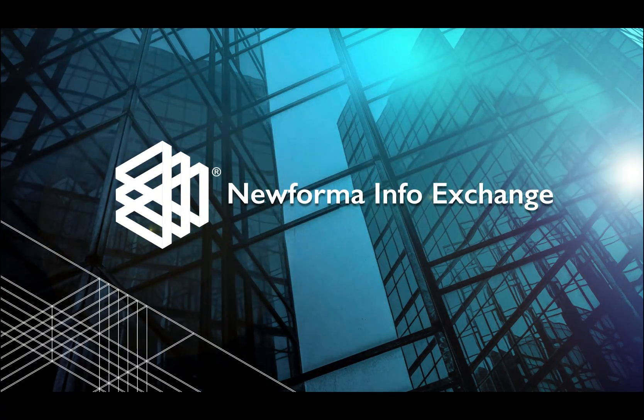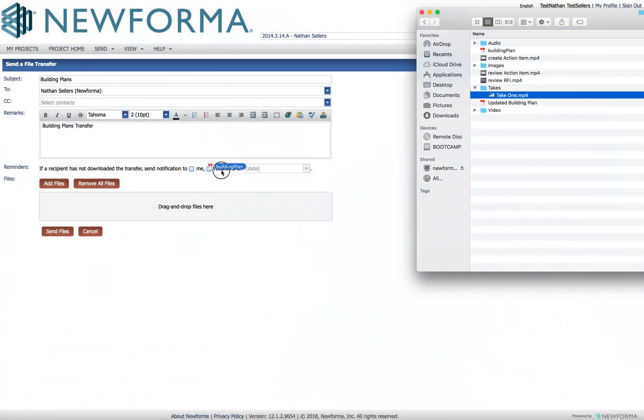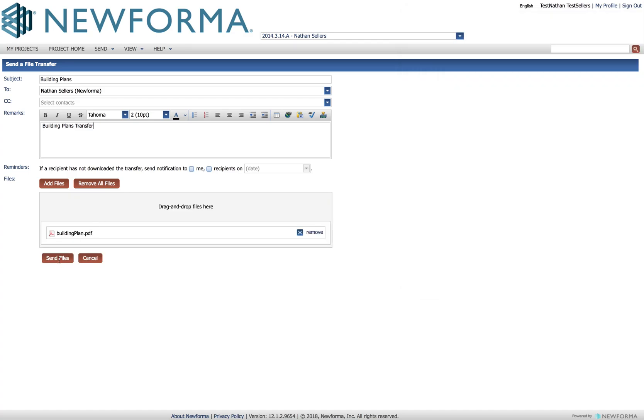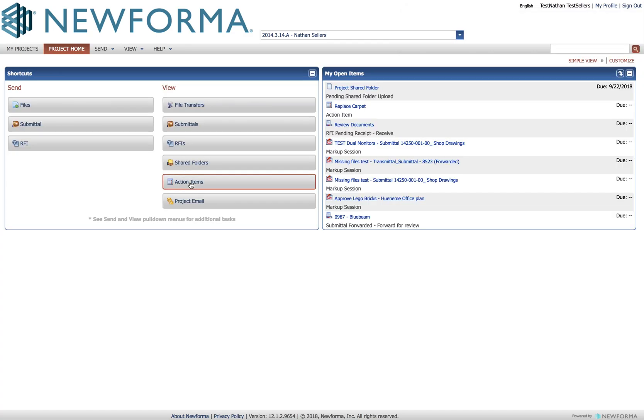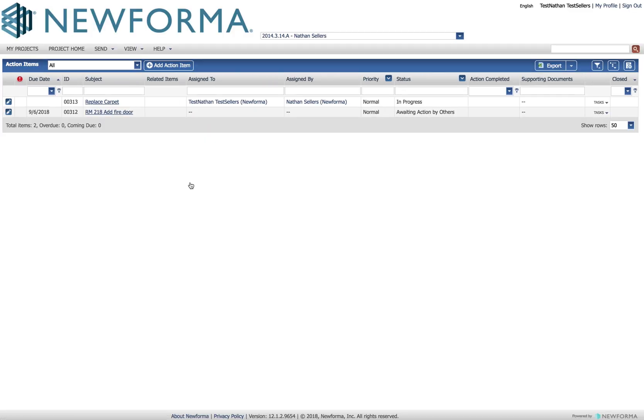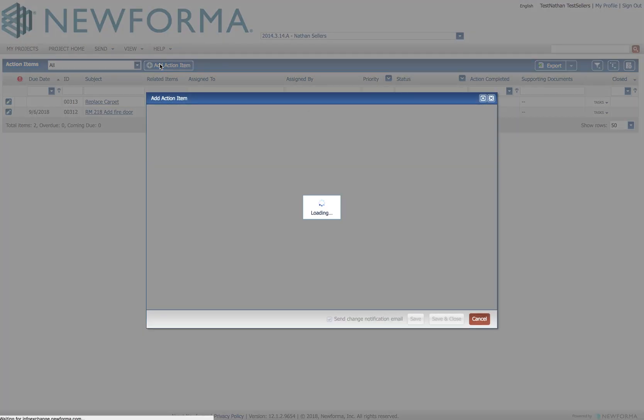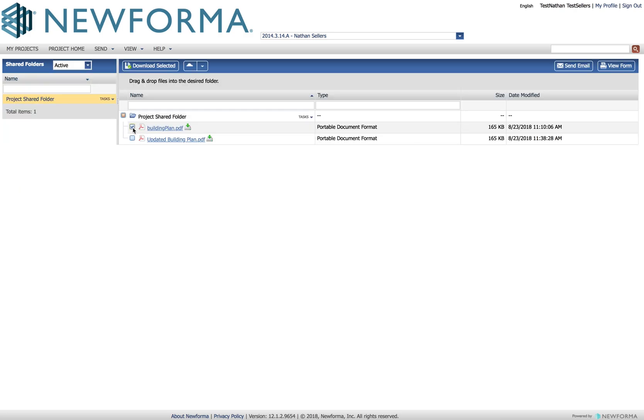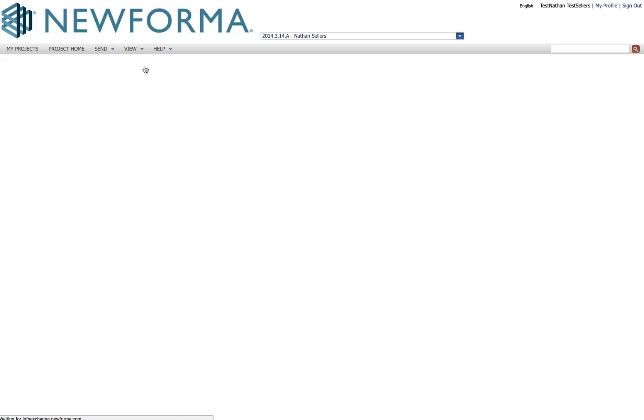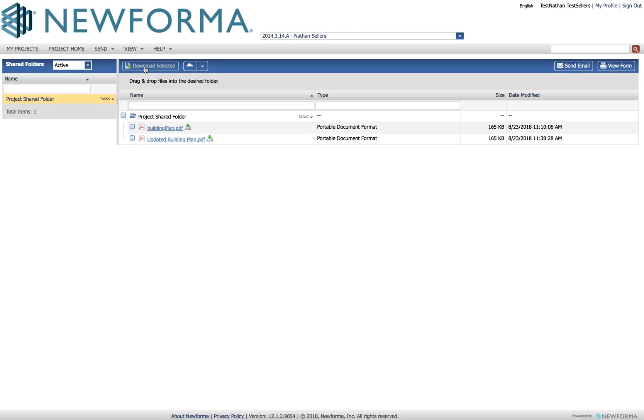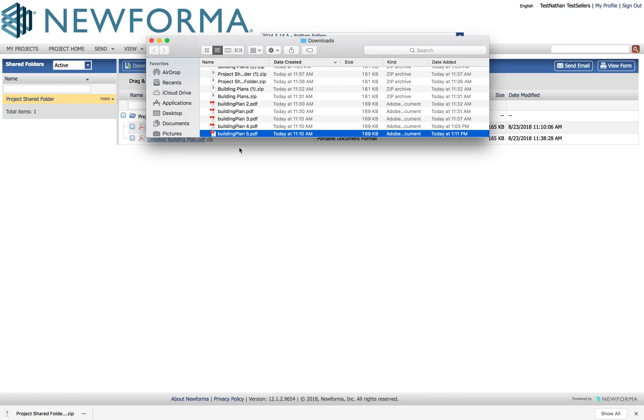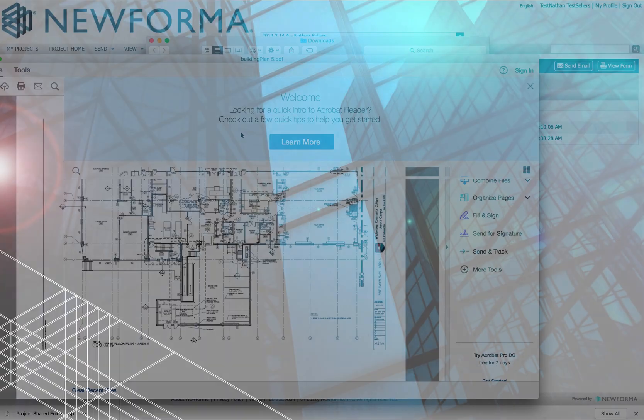Nuforma InfoExchange is a web-based portal that provides access to key project data. As a user invited by a Nuforma customer, you will be able to send and receive files with InfoExchange transfers, view your action items, submit and review both RFIs and submittals, as well as work within shared folders to collaborate with your project team.